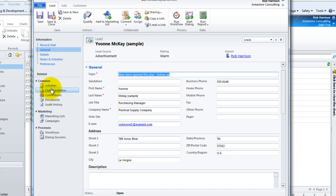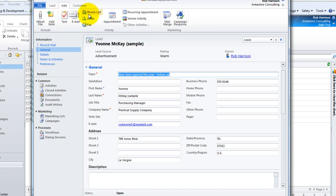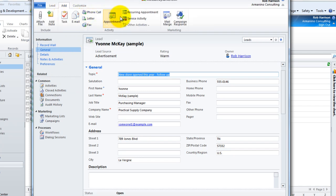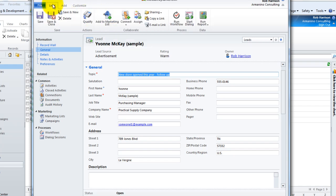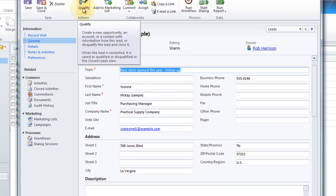So as we're completing phone calls perhaps, or scheduling appointments, all of those can be tracked to the lead itself. And then when we determine that yes indeed this is someone we want to pursue a relationship with, then we do what's called qualifying the lead and you'll see there's a button right up top for that.